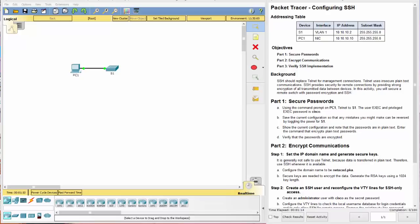So as always, here's our addressing table. We have a PC and a switch. Three objectives in the background, which I will let you read on your own time. As always, a link to the PKA file is included in the description. Let's get started.